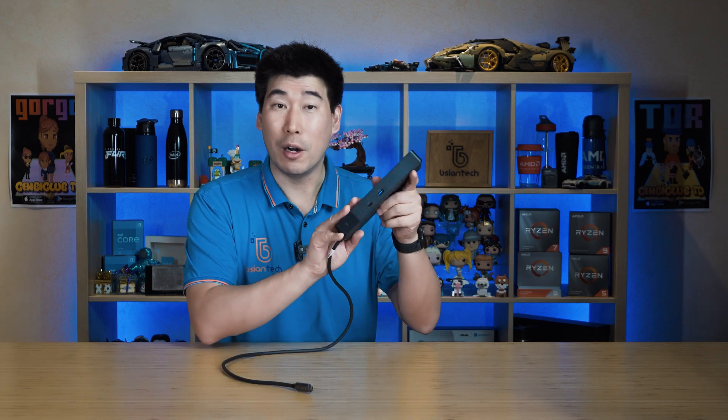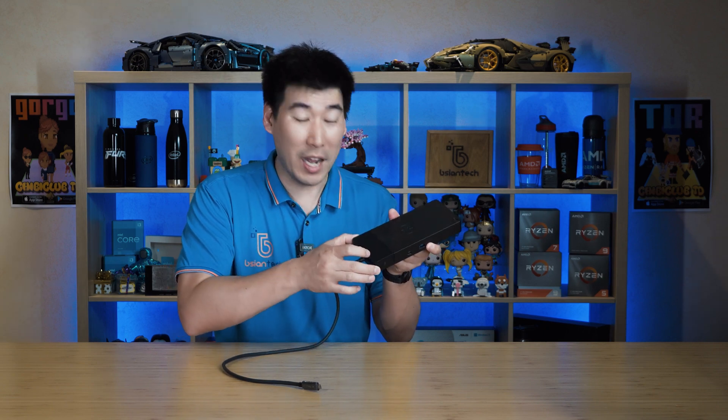Now, this is a Thunderbolt 4 dock, so it does not need display link drivers, not what you call a universal dock. I am going to test this with a MacBook as well to show you how to run this in dual monitor configuration. I'll also do a comparison of the WD19TB and the WD22TB4 dock, and show you how to actually remove or replace the module at the end as well.